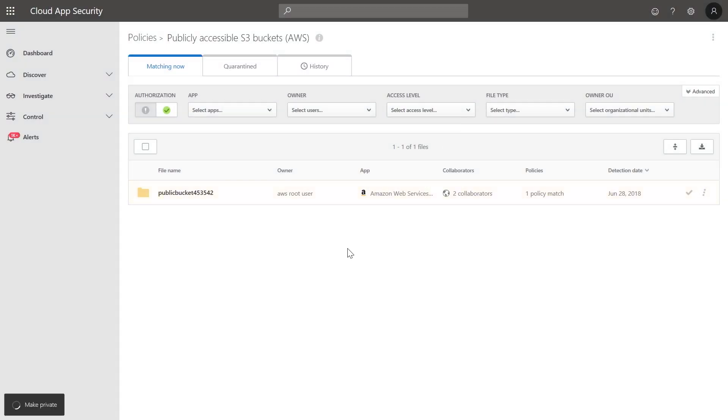To avoid similar scenarios in the future, you can also adjust the policy to automatically take action when a new public S3 bucket is identified, and make it private without the need to manually take action.